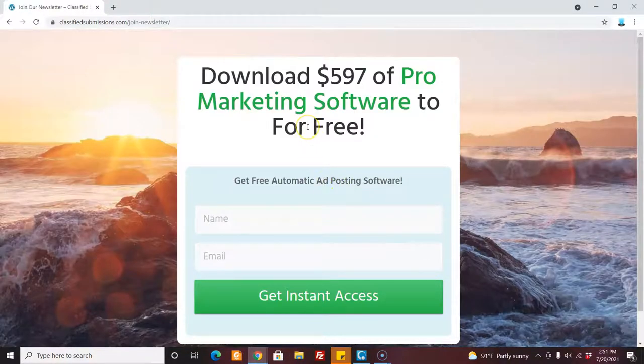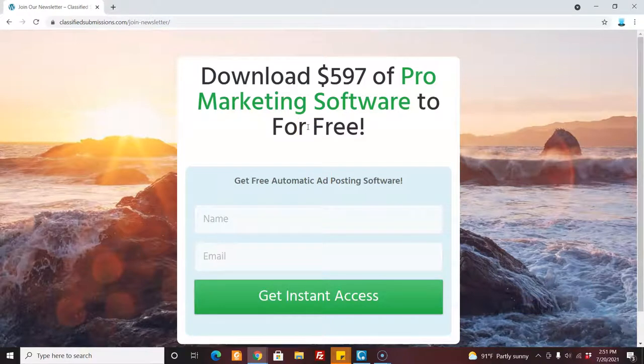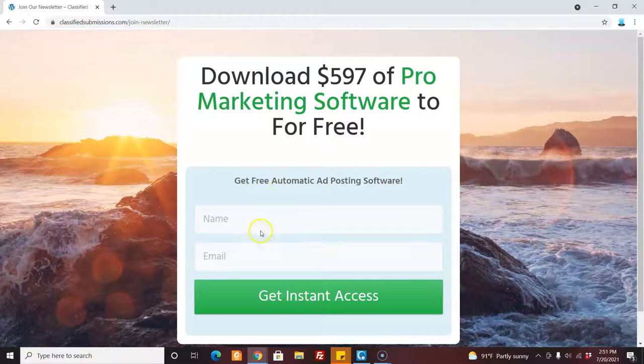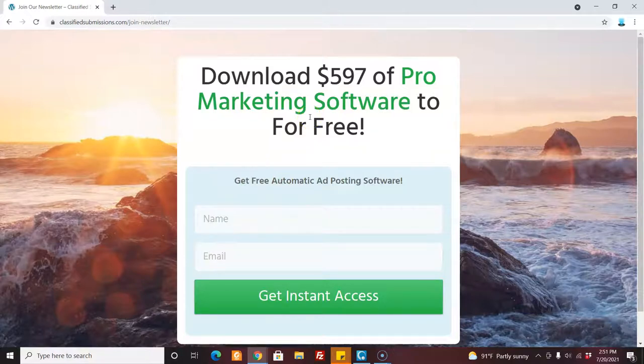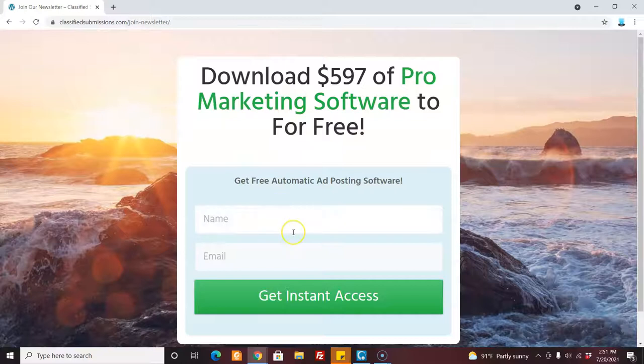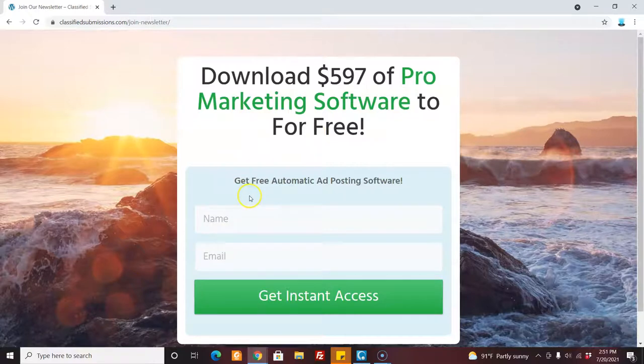But, you know, we've got nice bullet points and so forth. This is a proven page that has sold thousands and thousands of memberships. But still, on first look, someone might say, this looks pretty good. Maybe I'll bookmark this and come back later. Better, hey, I'm just offering one thing. They say, I don't know if I'm ready to buy classifiedsubmissions.com yet, but I think I'd like to get this free software. So I might as well subscribe here and get the free software. I don't want to miss out on that. So I'll subscribe.